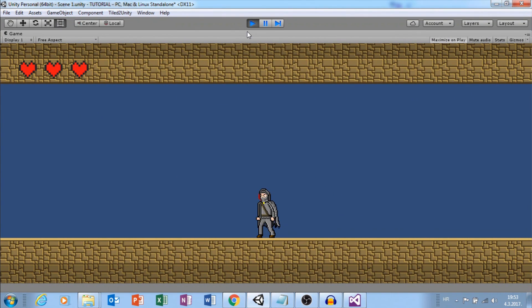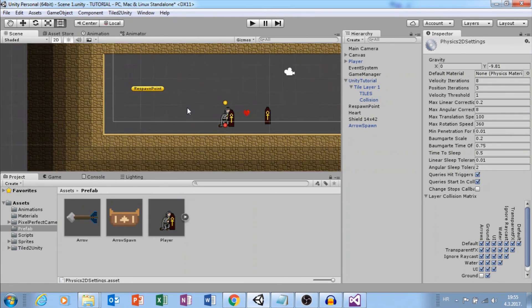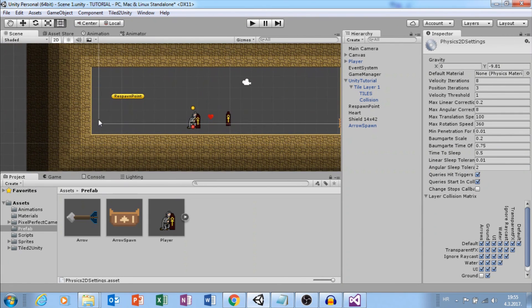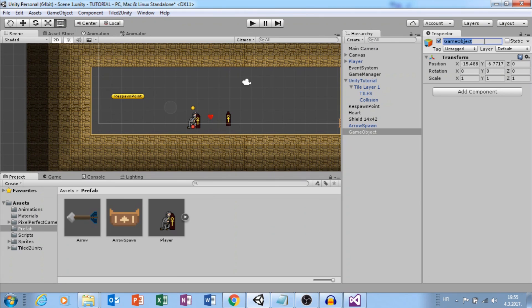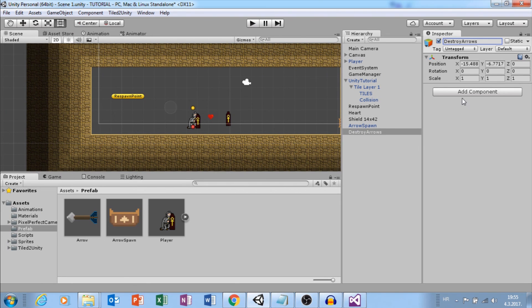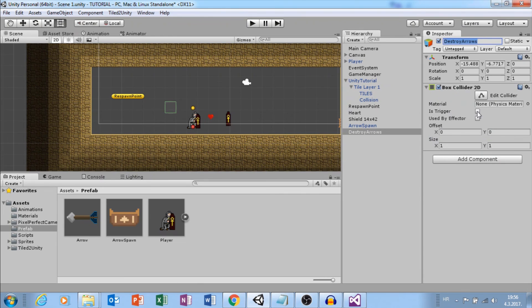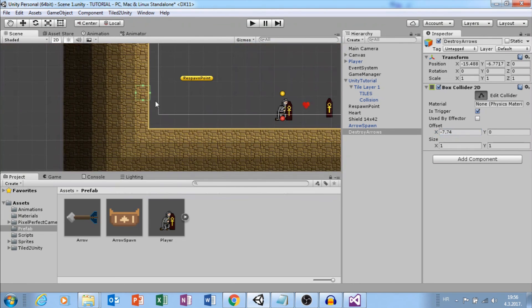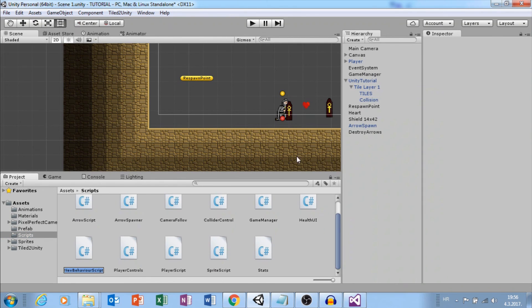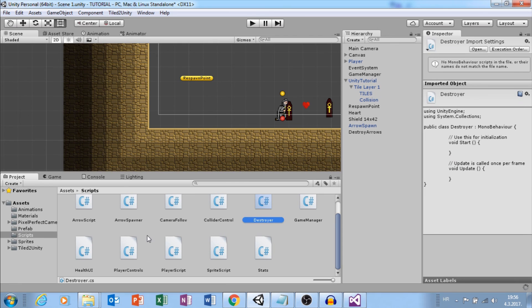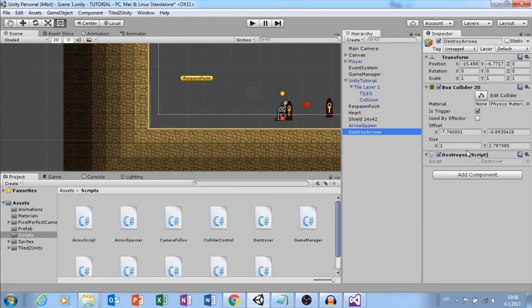We will go to wall and we want to destroy arrow when it hits this side, the left side. We will create empty object. Let's call this destroy arrows. Let's add box collider 2d. Select is trigger. Move here, change size, and create new script. Let's call it destroy arrow and add to destroy arrows. Open this.